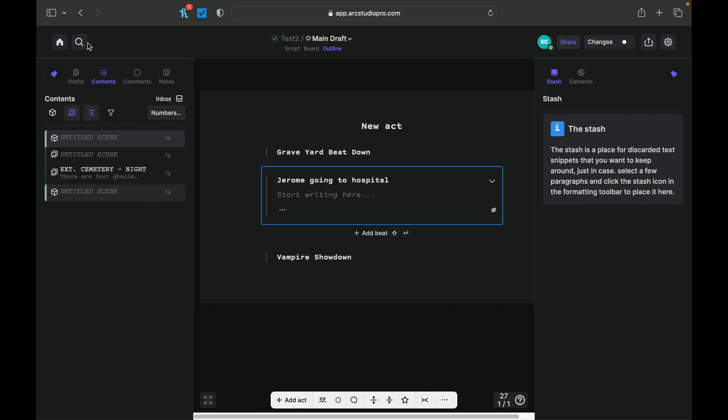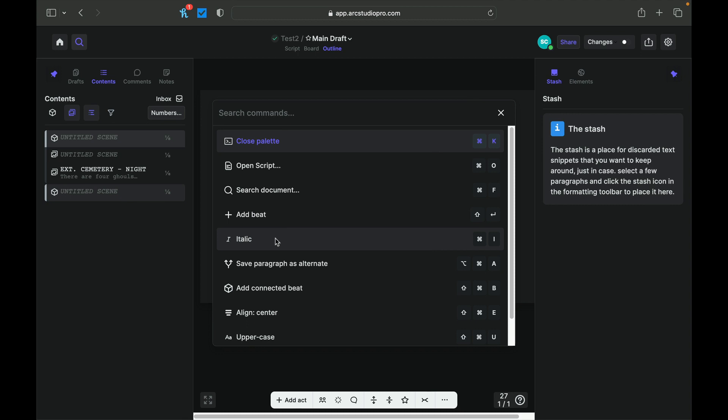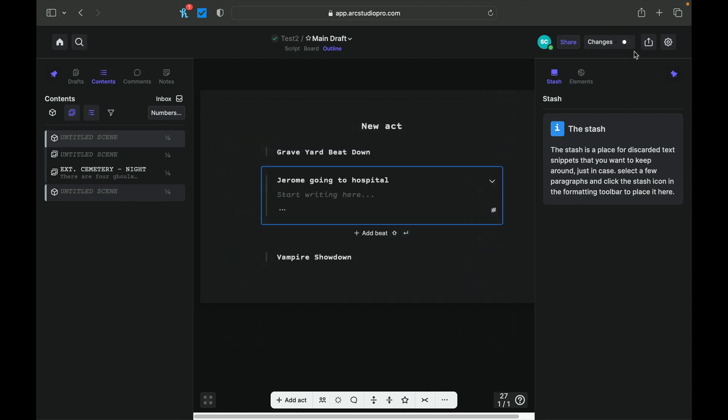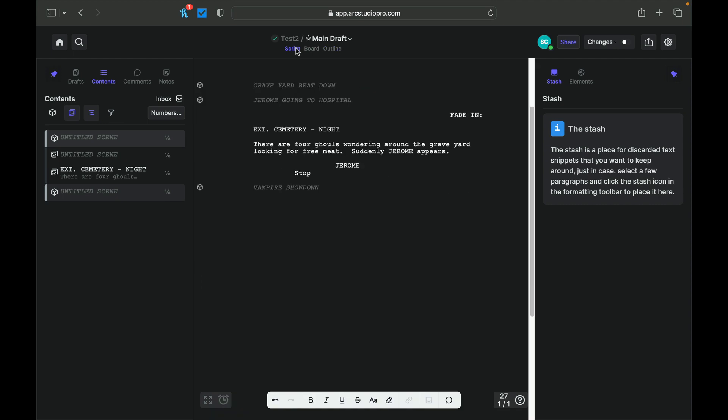You can search. They've got a great search function. You can open the script. You can search in the dock. You can add a beat, italics. This stuff is, like I said, really easy to use. And you can export it right here. Like I said, everything that you need is right here at your fingertips. There's not a lot that you need to really worry about.